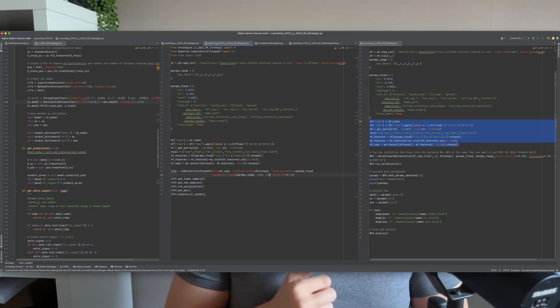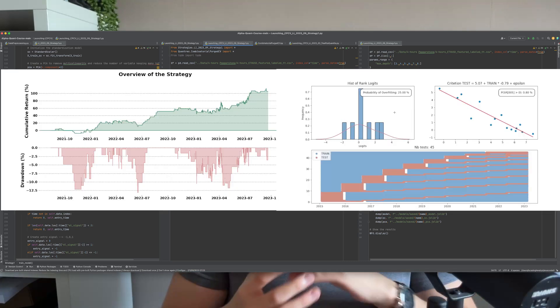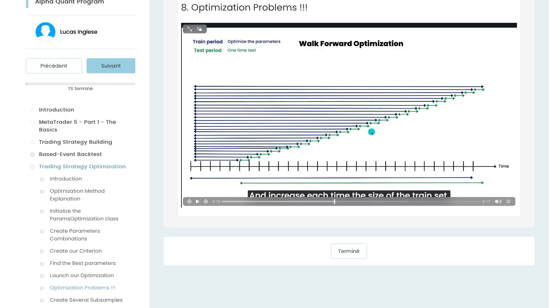A quick parenthesis: for this challenge I will create a lot of code. But for the strategy implementation, backtesting, and robustness tests, I will use the AlphaQuant program templates. For those of you who are in the program, it will obviously be much easier because you will already know a lot of what I use. For others, you can find a link in the description if you want to join our AlphaQuant program. But if you don't want to join, you can still follow the challenge for free on YouTube.